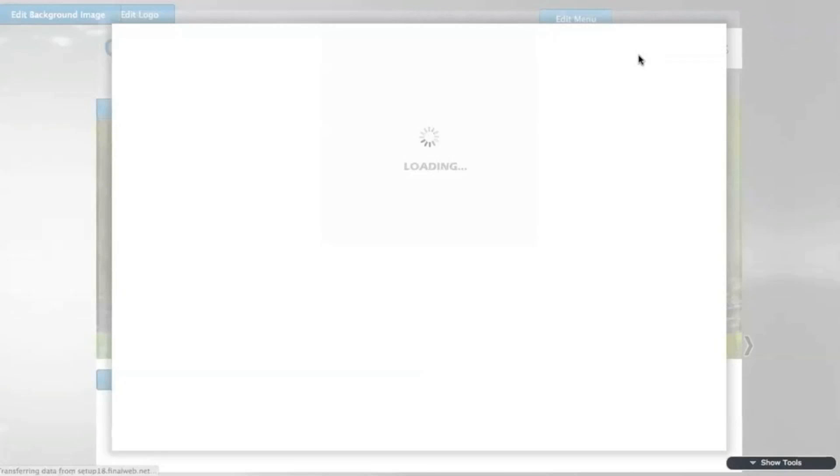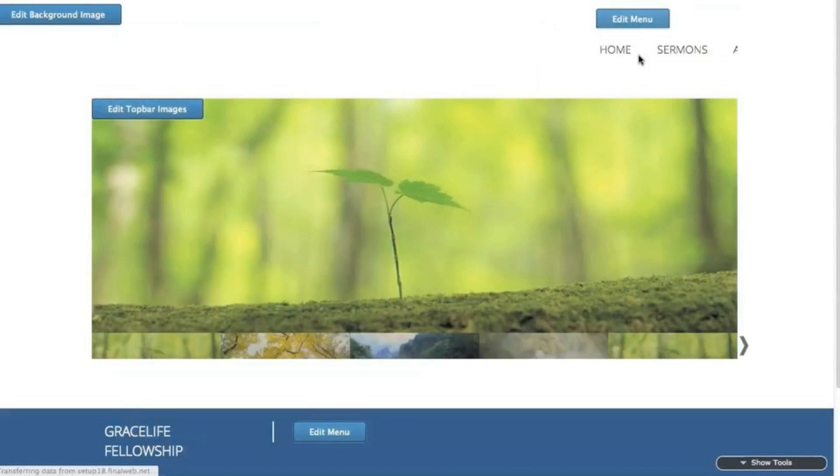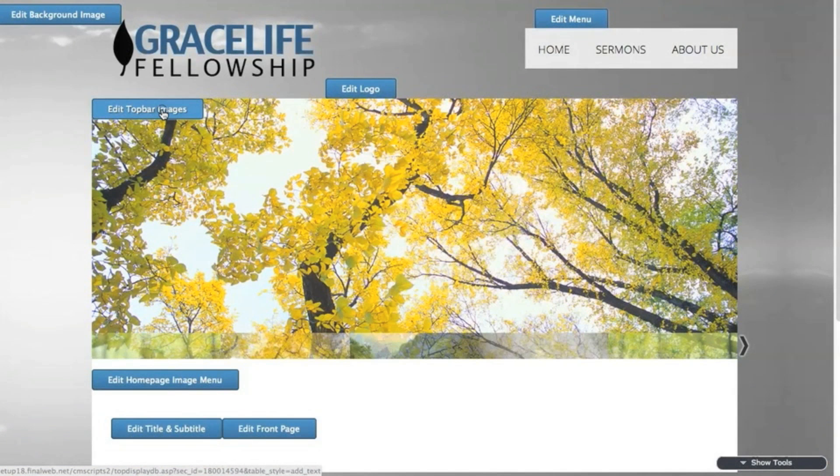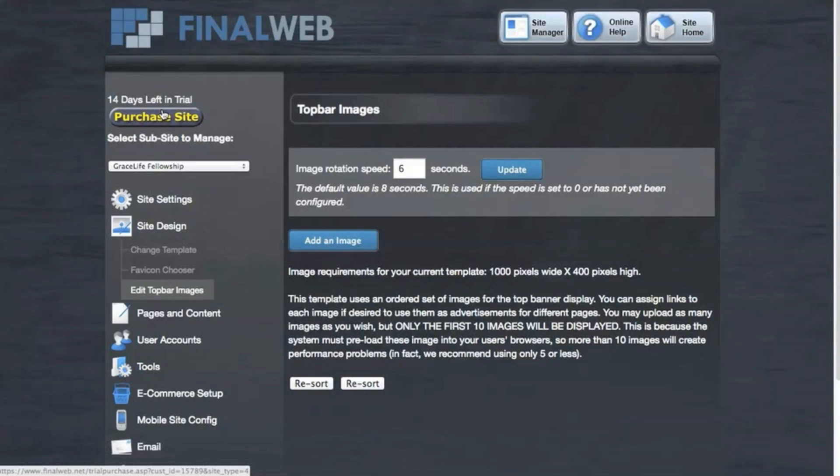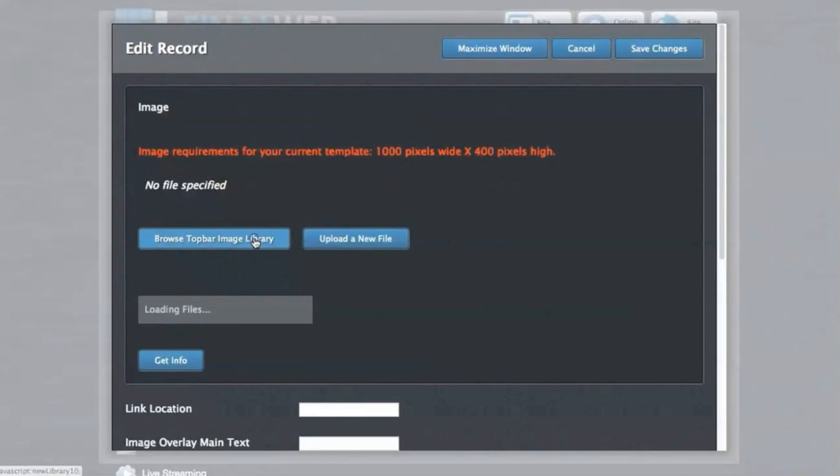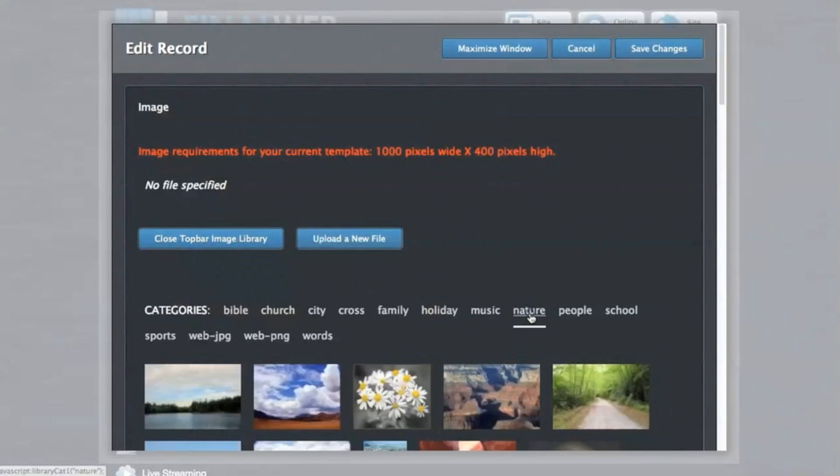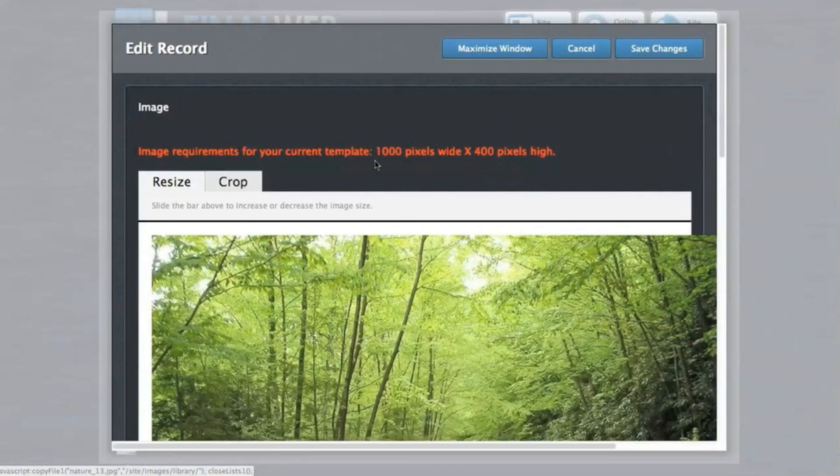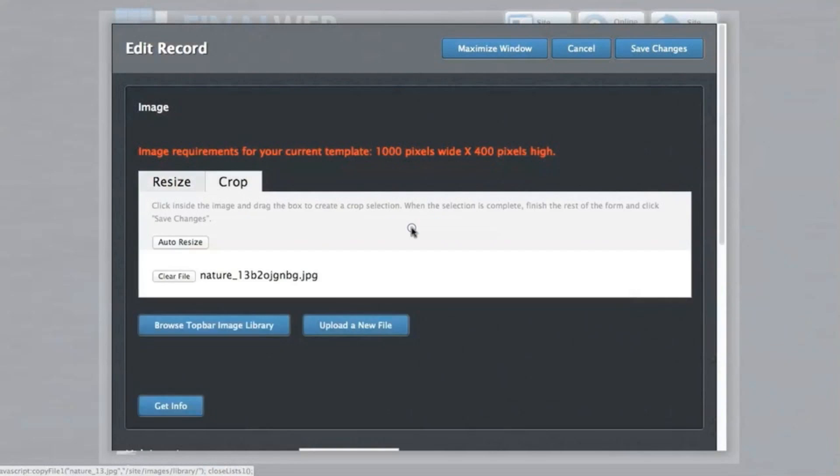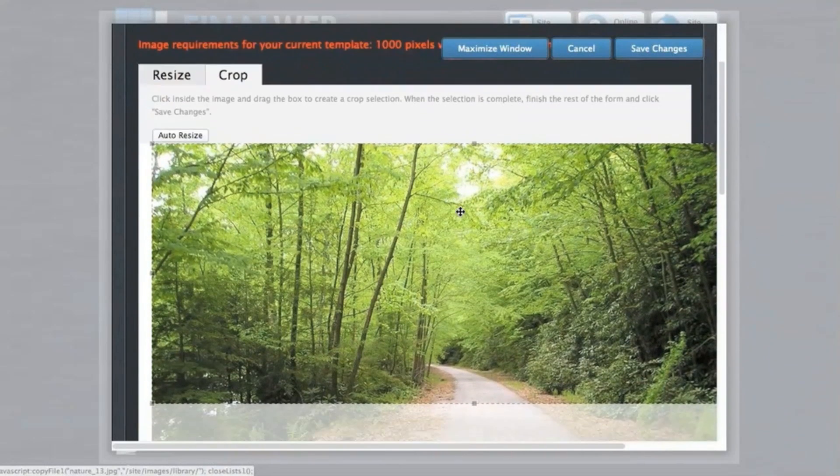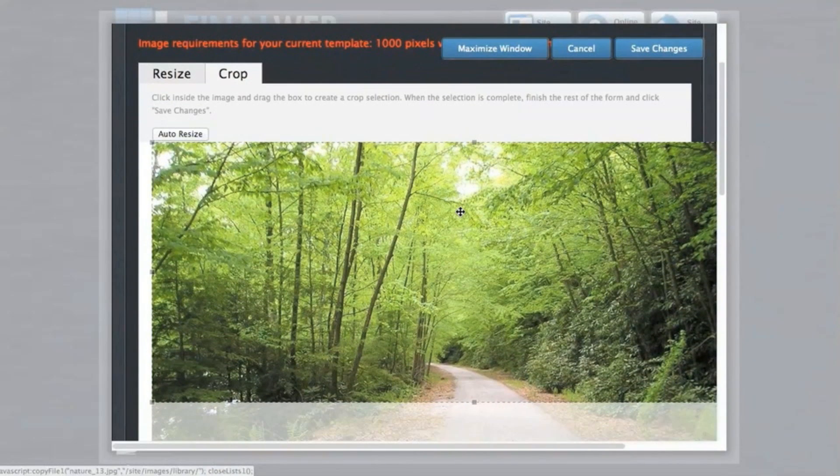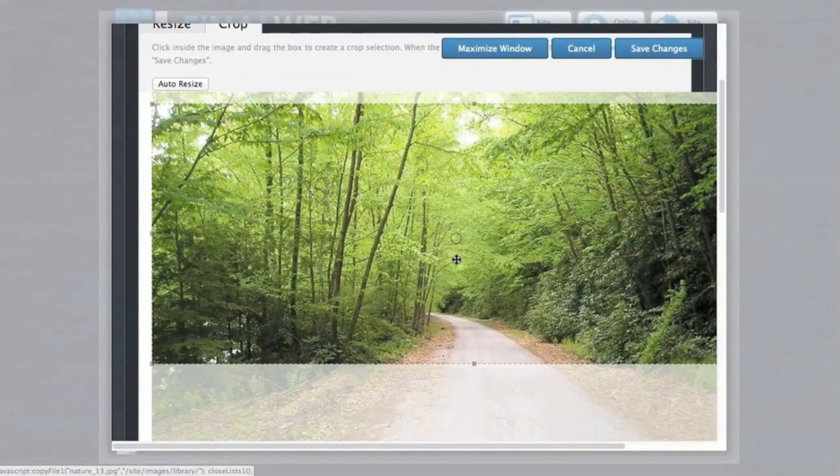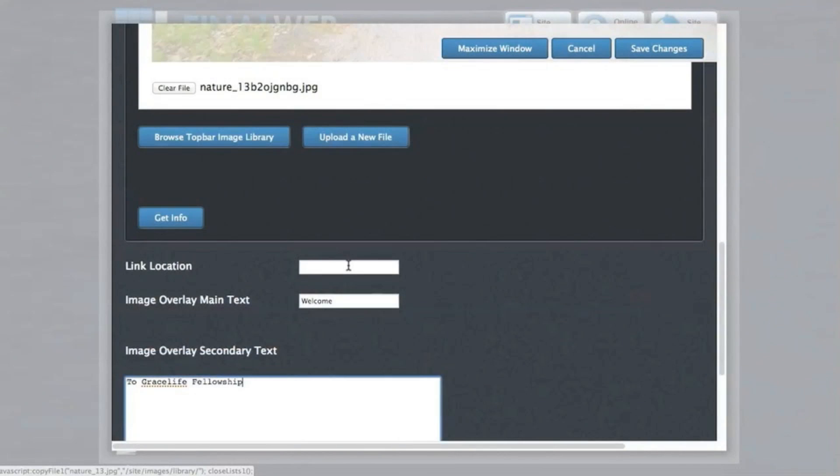After the logo is placed, I can then start adding images into the rotating image section that you see displayed here. Click to add a new image, and then I'll choose from the library. Be sure to click the button to automatically resize the image.